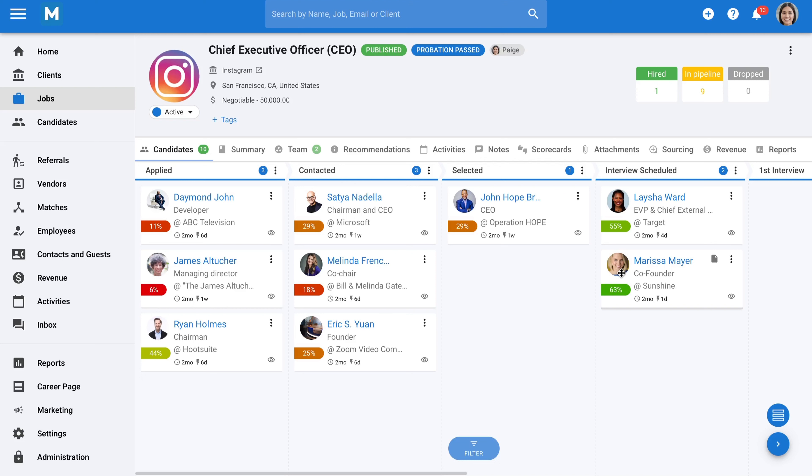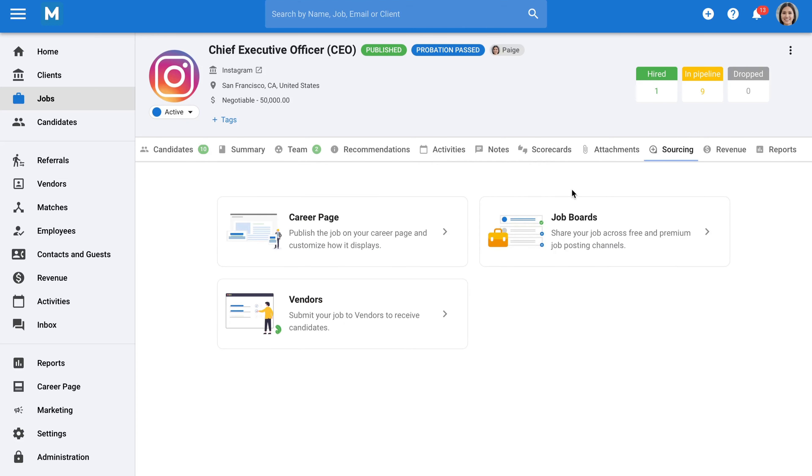As mentioned previously, Manatal allows you to connect a wide range of channels to your account, and candidates from those channels will have their profiles automatically created in Manatal. For that, we have the Sourcing tab.